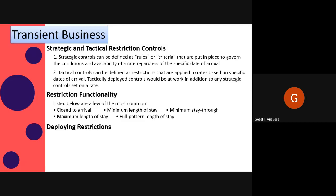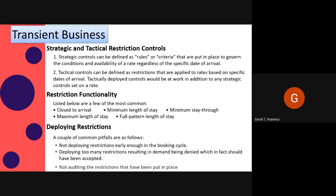Deploying restrictions: there are common pitfalls to watch for when deploying a restriction. First, not deploying restrictions early enough in the booking cycle — don't wait until the last seven days if 40% of your bookings materialize between the 8th and 28th day prior to arrival. Second, deploying too many restrictions resulting in demand being denied that should have been accepted. And lastly, not auditing the restrictions that have been put in place — regularly check what is restricted in the PMS. Failing in pitfall number three will result in pitfall number two.